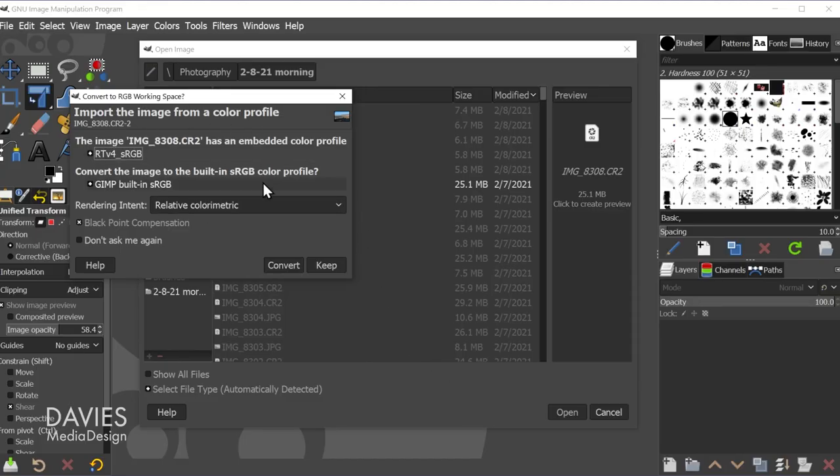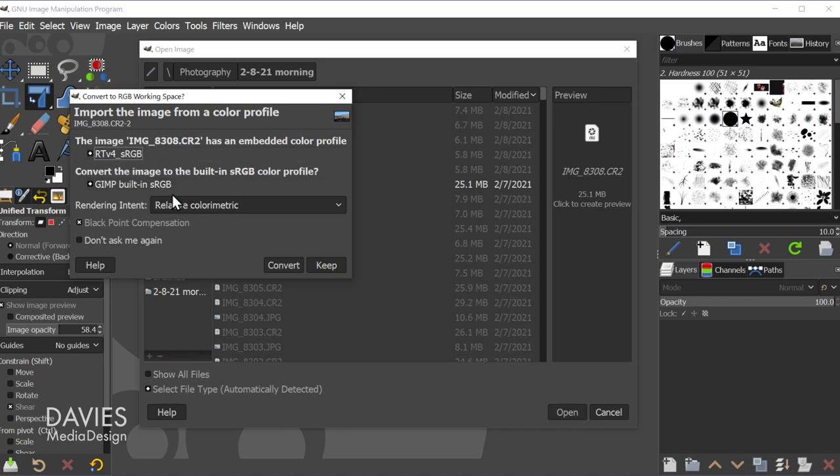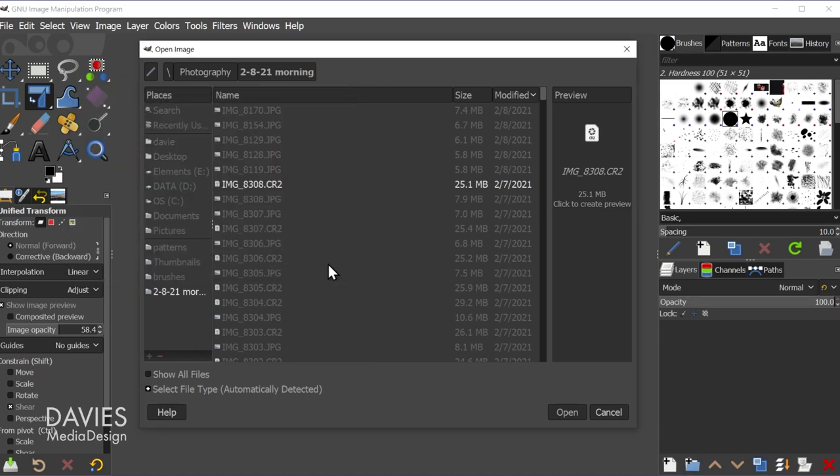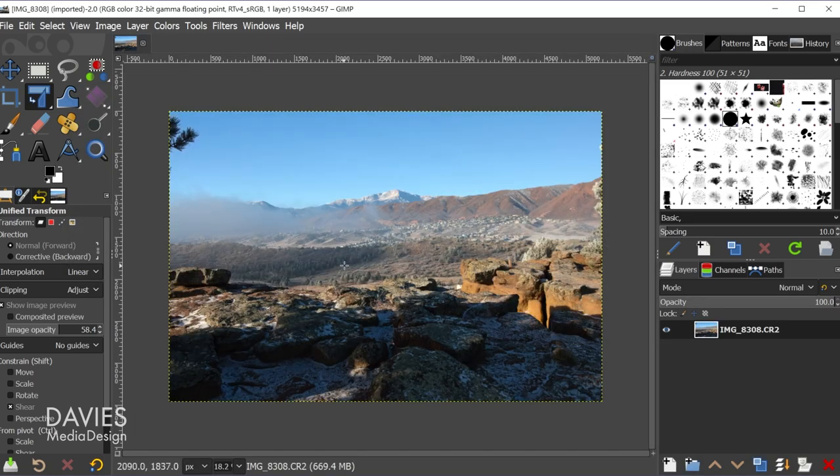And you're also going to get this message. So this is going to be the color space that Raw Therapy is sending over, and this is GIMP's native color space. I usually hit convert, but you can hit keep if you want to keep Raw Therapy's color space. And now here is your image.